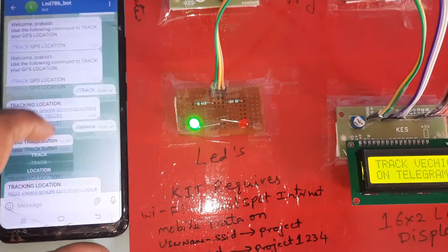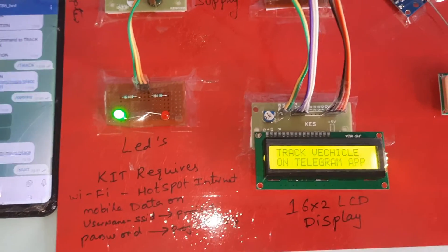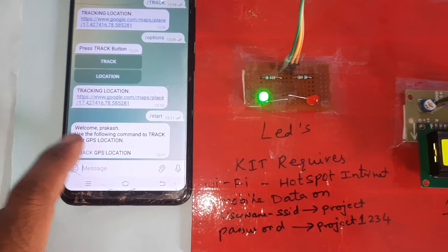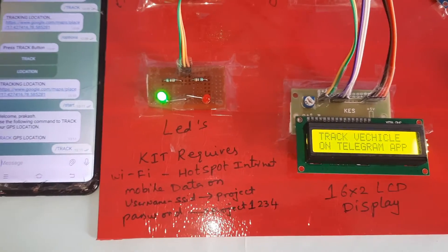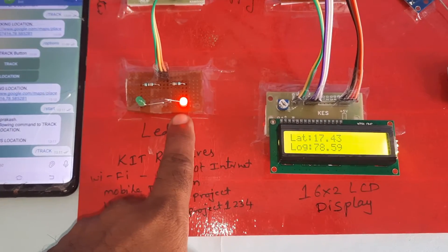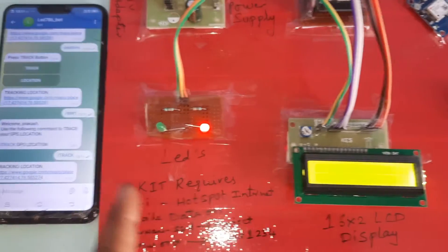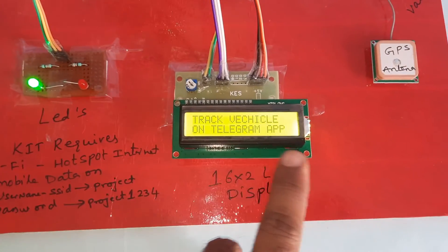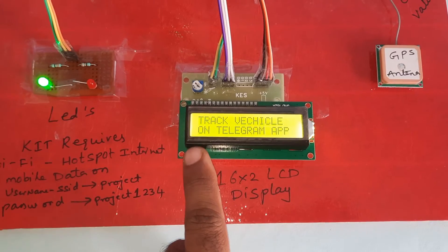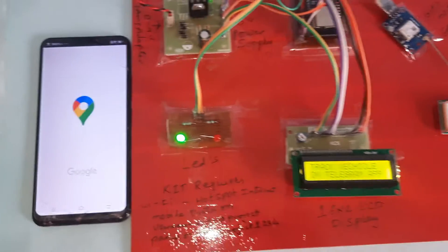Press the Start button — /start — and it will provide the /track command. The ready LED turns on, it takes latitude and longitude data, resends the data, and is ready to track your vehicle on the Telegram app. Press the button and it will show you the map.